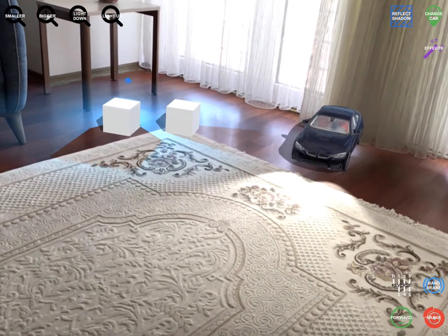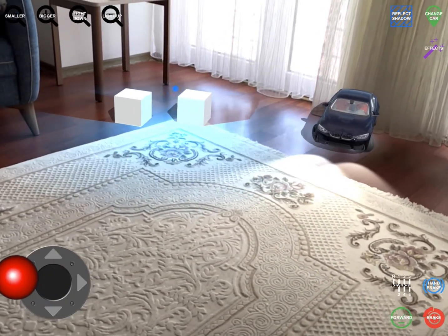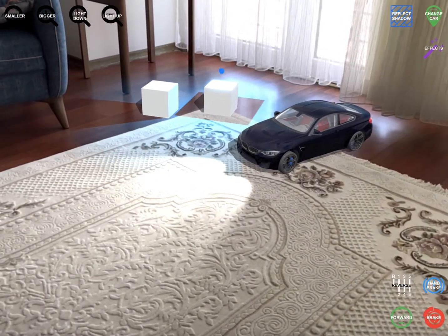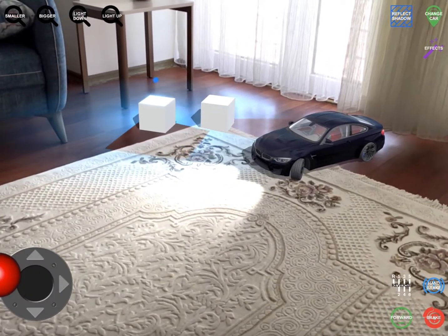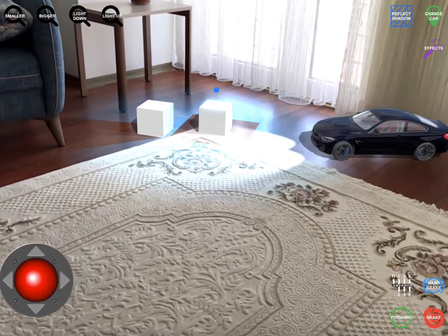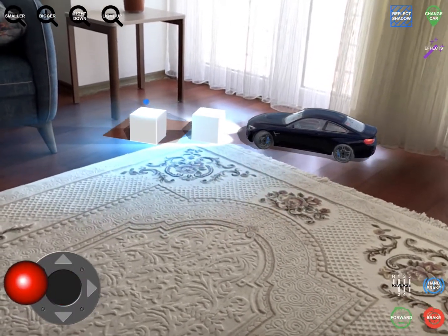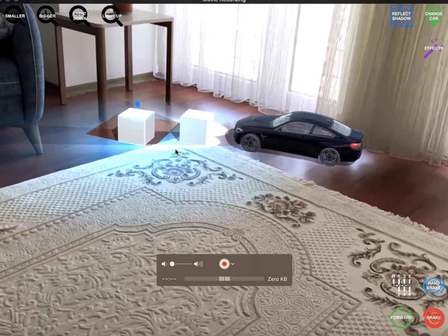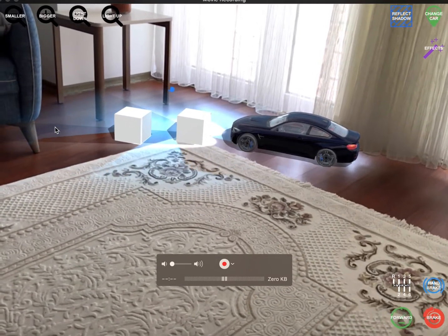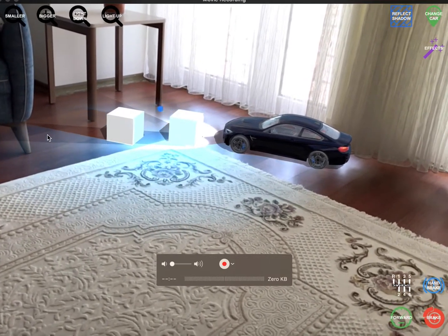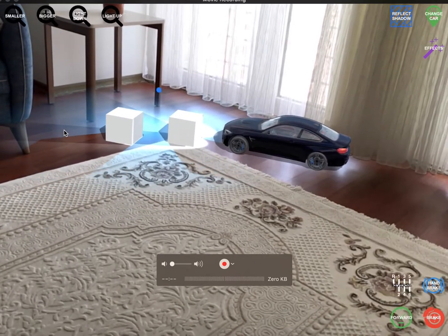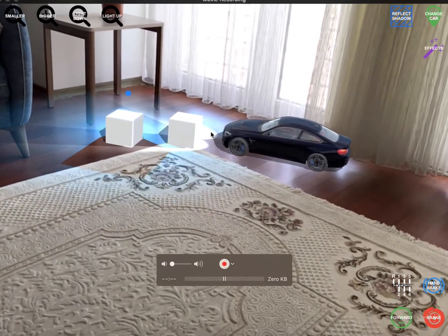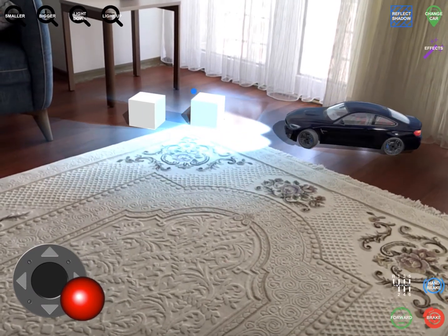Our car has two headlights which are spotlights. As you can see, these spotlights are lighting the floor just like the point light. If I move my car over to the cubes, you can see these spotlights are creating shadows — you can see this long shadow coming from the cubes and from the spotlights of the car.